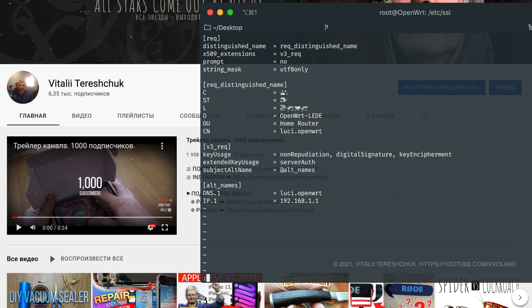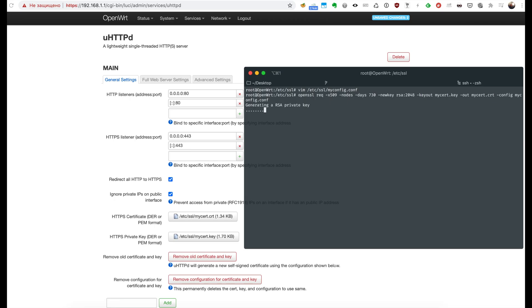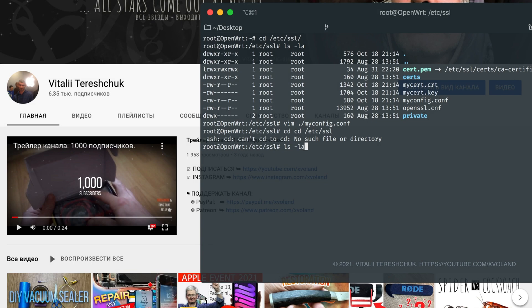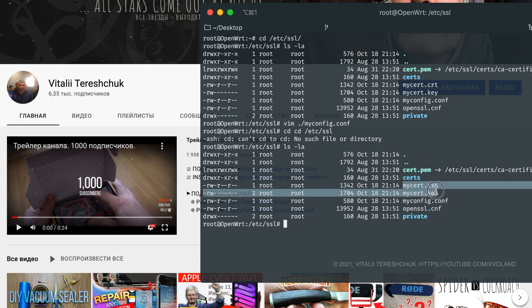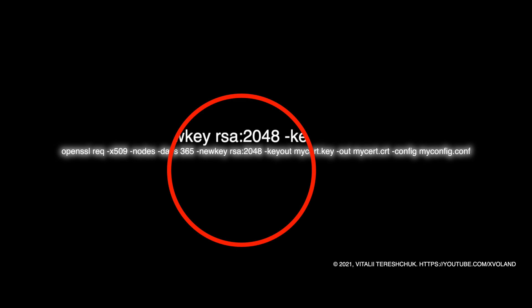The correct private IP address should go into IP.1. When you run the following openssl command, it will create two files: mycert.key and mycert.crt. The value 365 is the number of days the certificate is valid, and 2048 is the length of the private key.